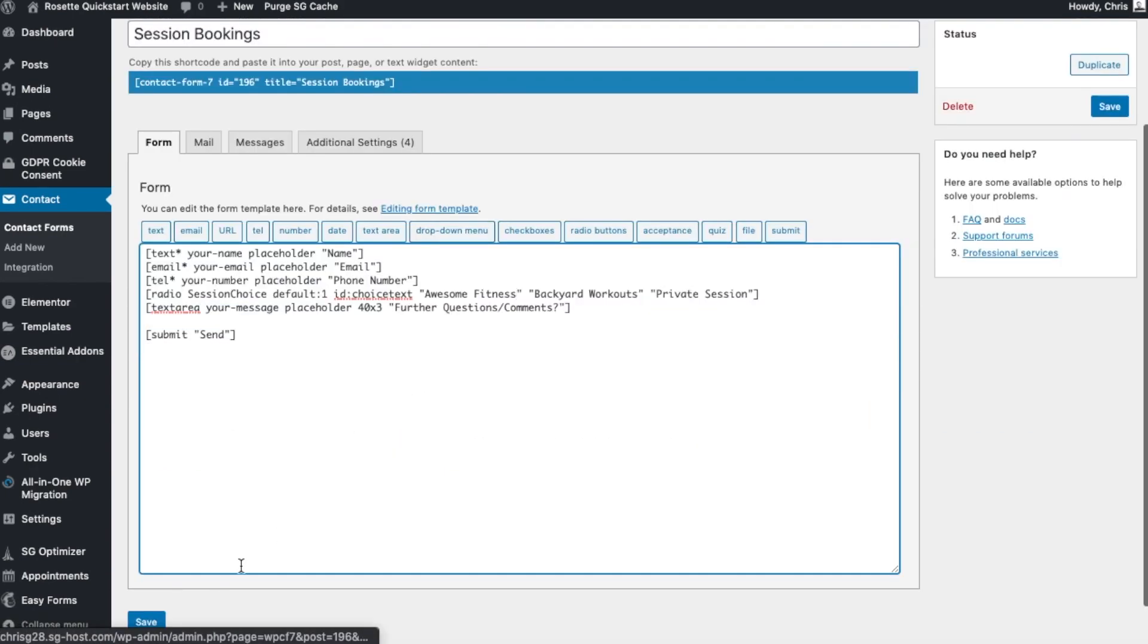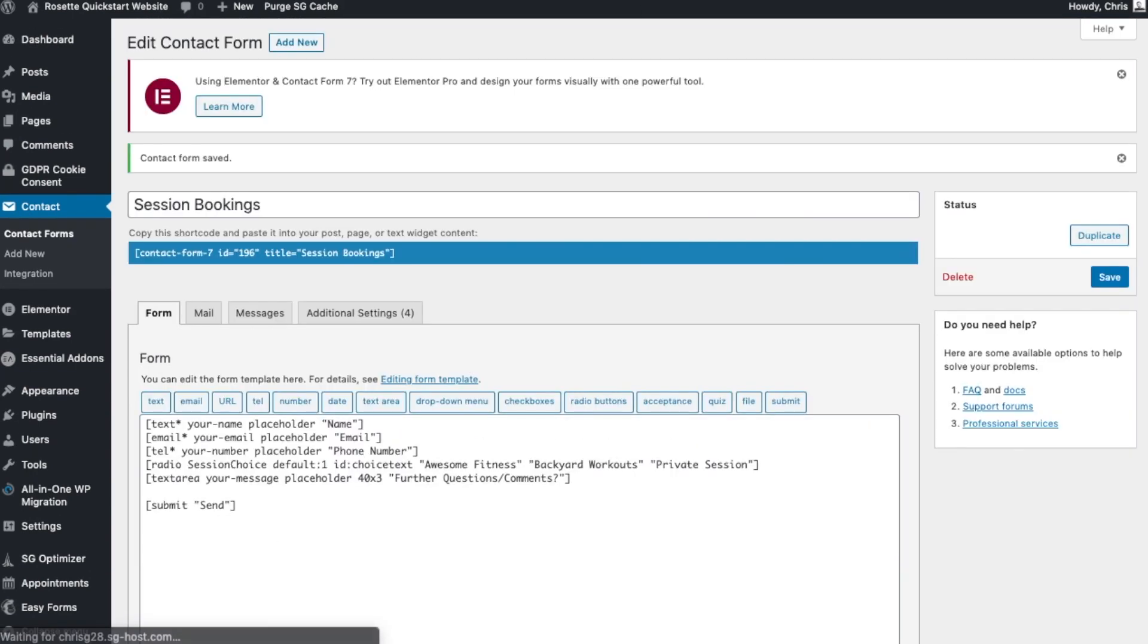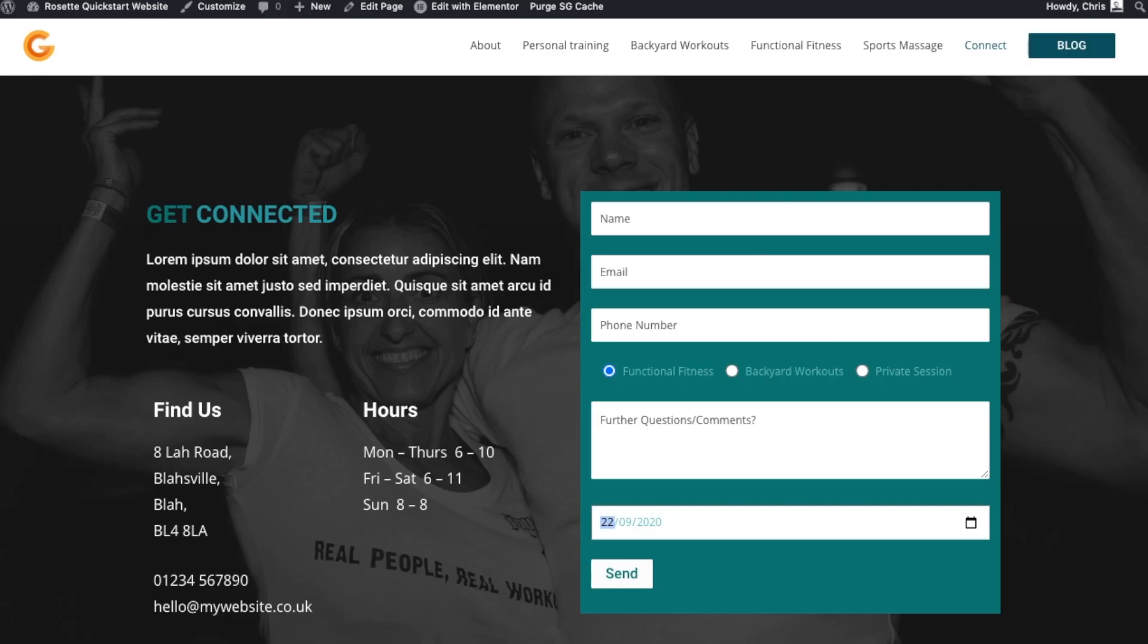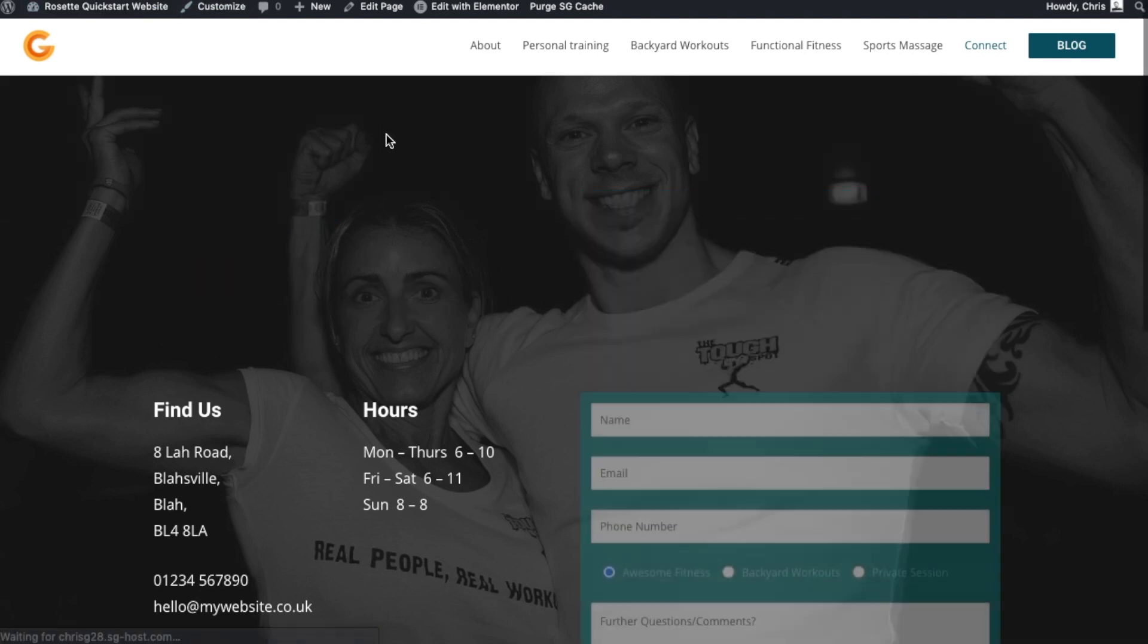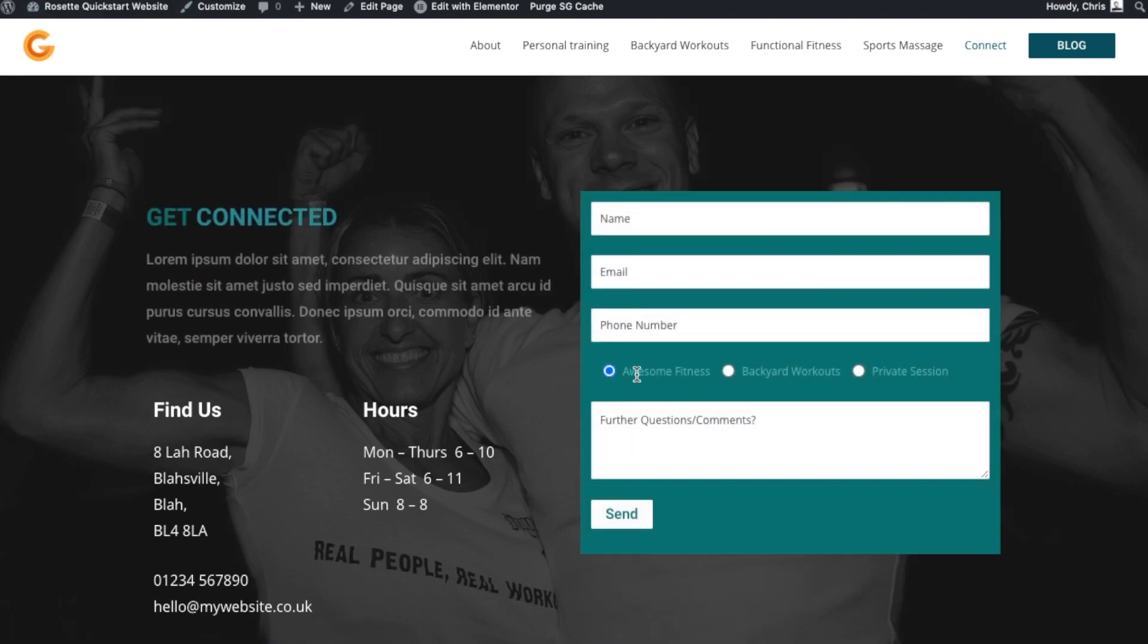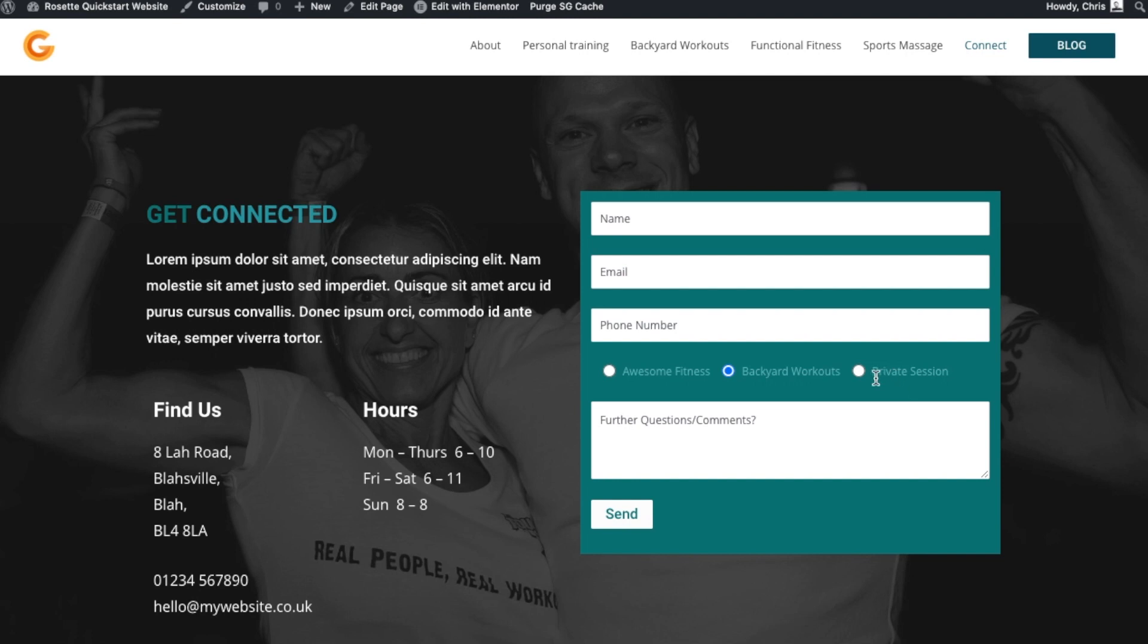If we have a look on our website and refresh, we see Awesome Fitness. So essentially, when a customer clicks on one of these, you will have that message that indicated to you, Private Session, in the message.